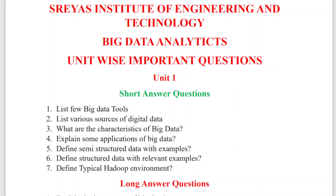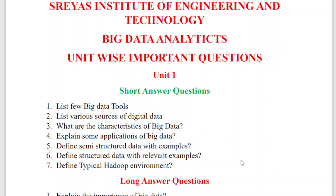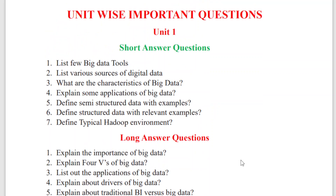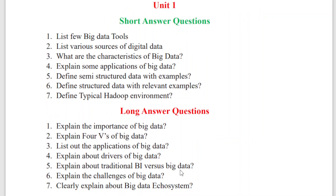Hello guys, welcome to my channel. Today I'm going to upload unit-wise important questions for Big Data Analytics. I have uploaded all the unit-wise important questions. We don't have any Big Data Analytics previous question papers — we can find other university papers, but not for the JNTUH paper. Even if you find some, the syllabus varies completely from those papers, so we can't predict how the question paper will look. This is my prediction.